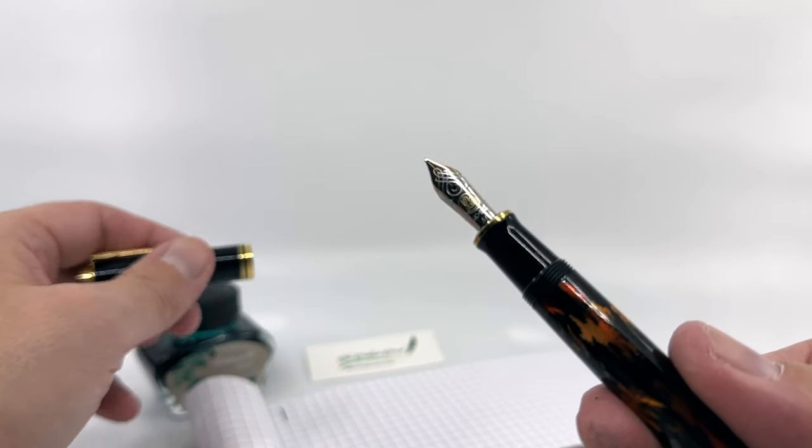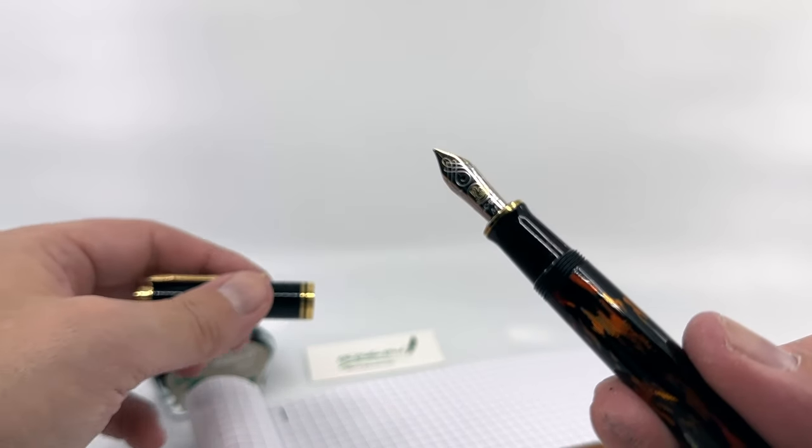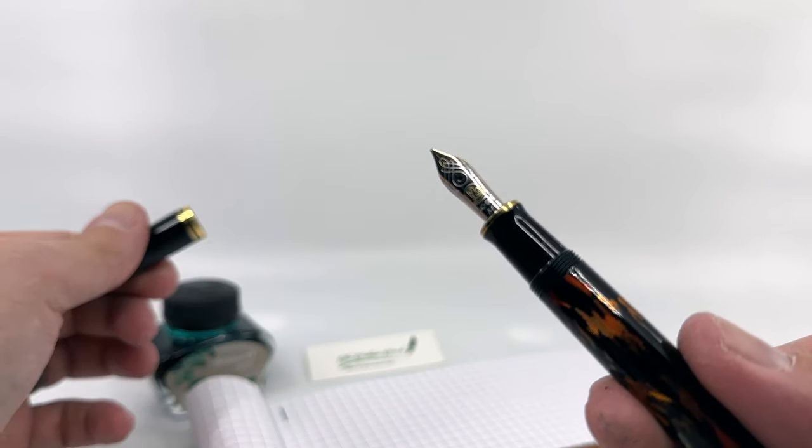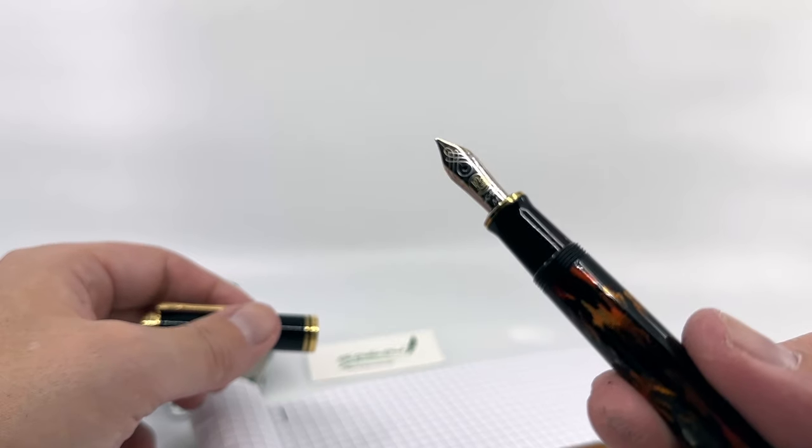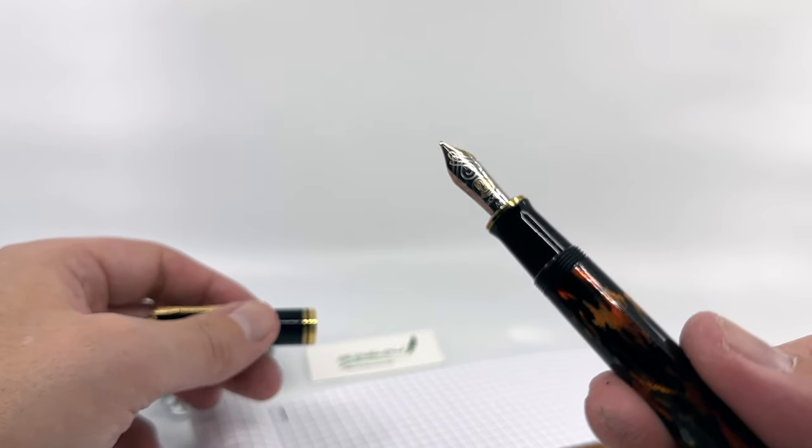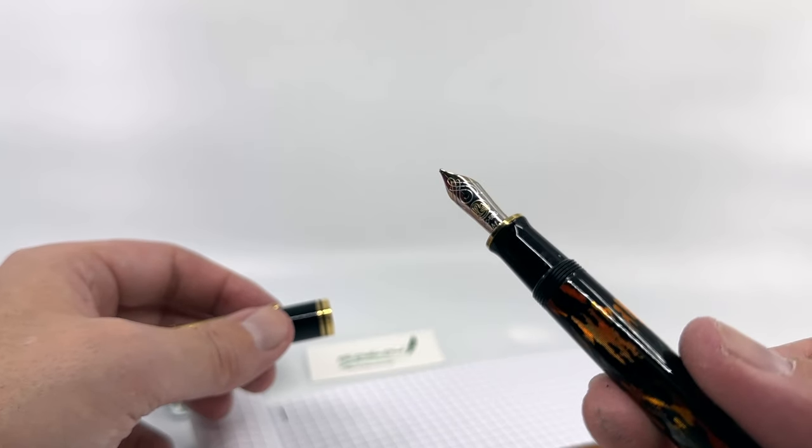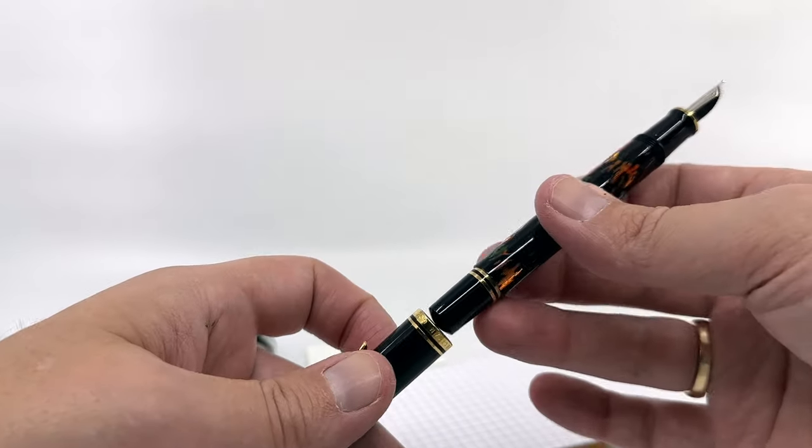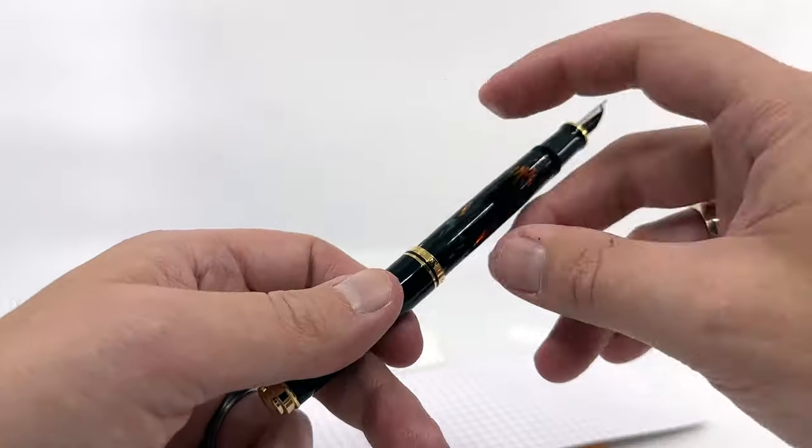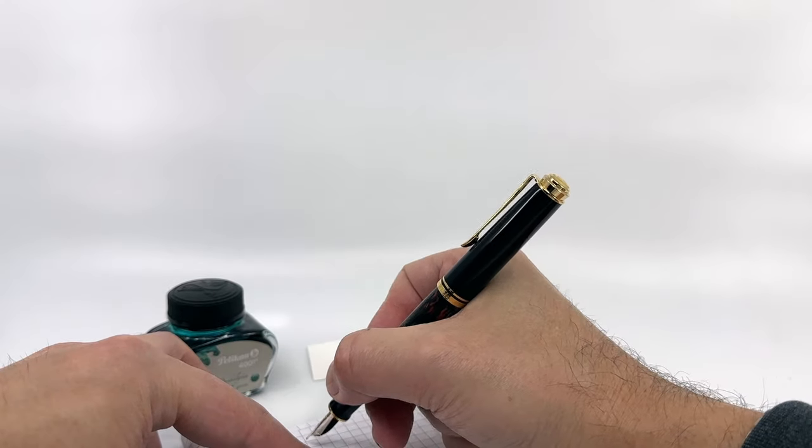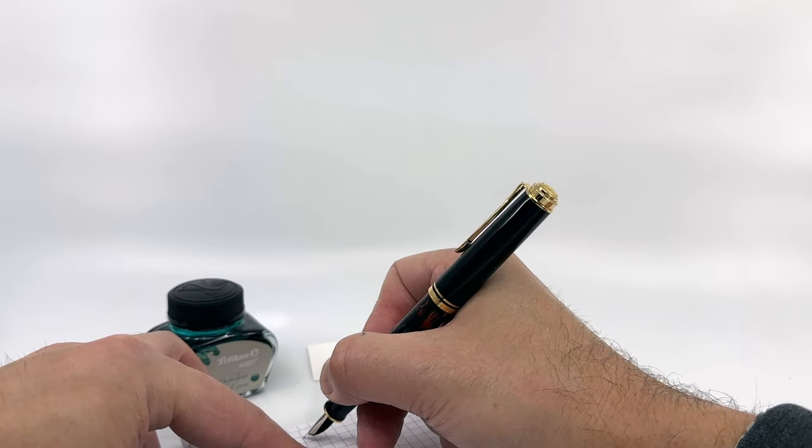There's nothing fancy here, nothing unique to the edition, so any M600 nib would swap in without issue. The pen does post securely for those that like to post their pen.